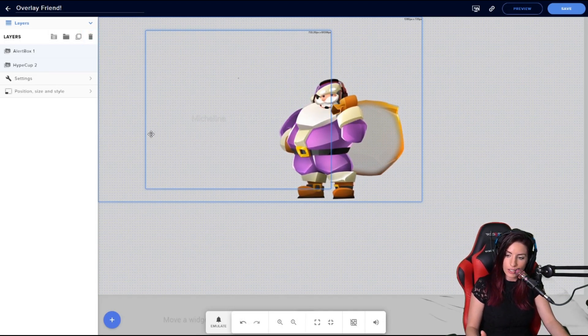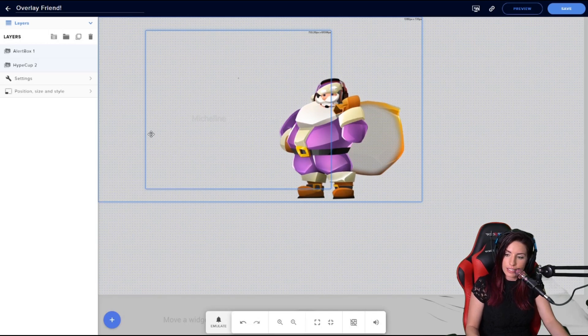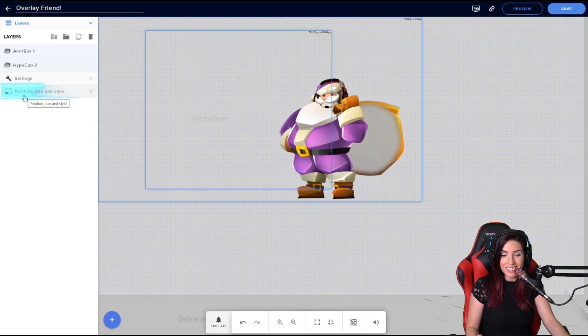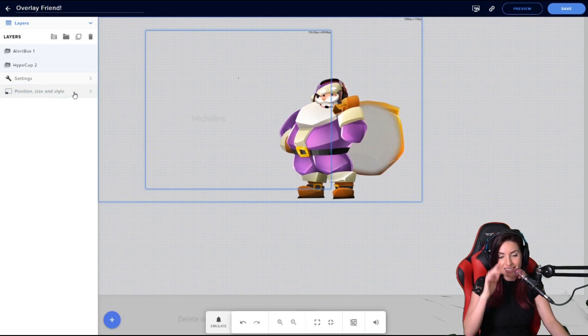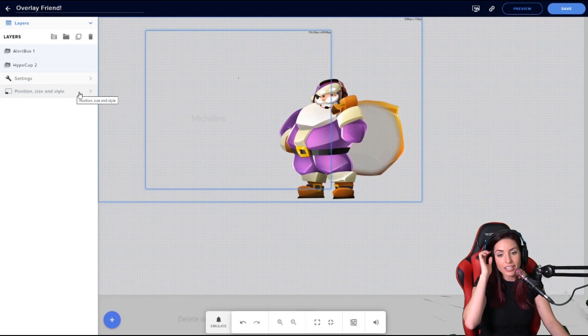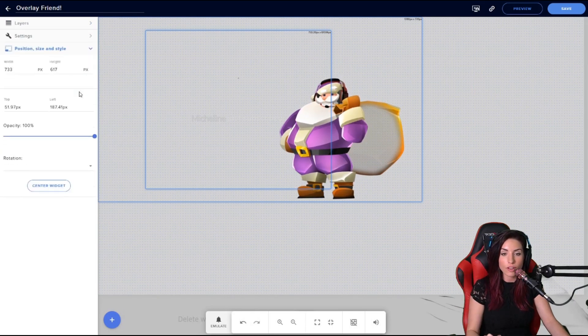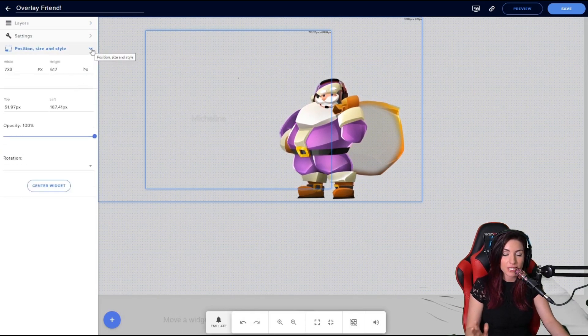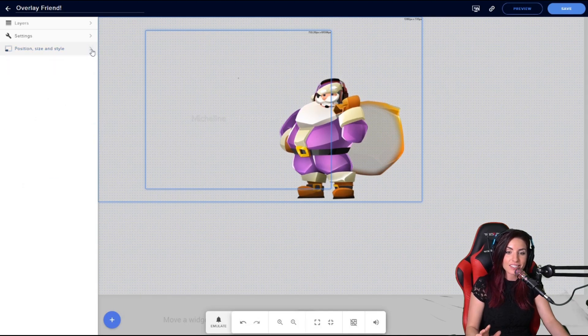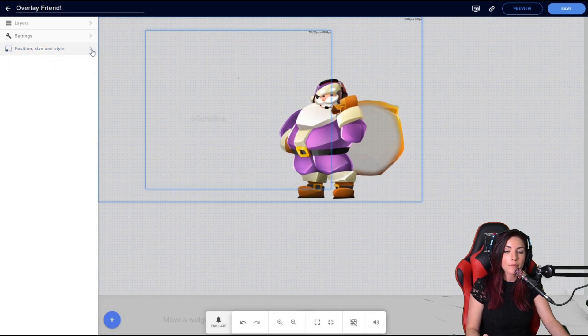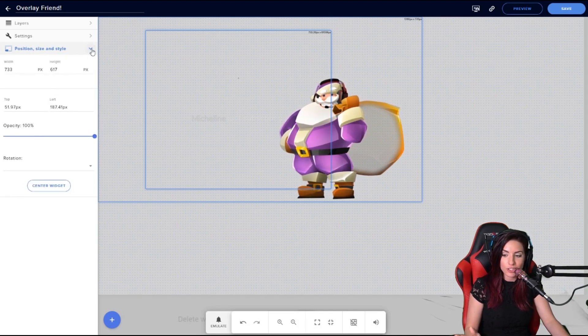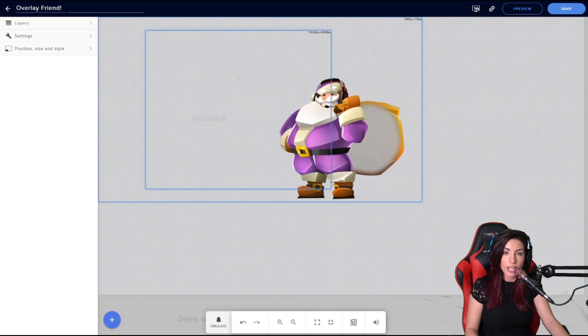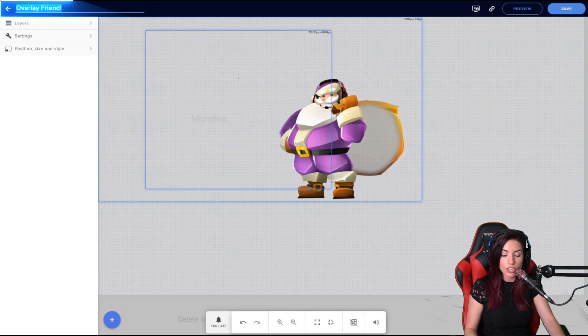All right, let's see what else we have. We have our position, size, and style settings. Those have been there for a long time—it's just the same thing, a little bit cleaner. You can collapse and expand that menu as you need it.